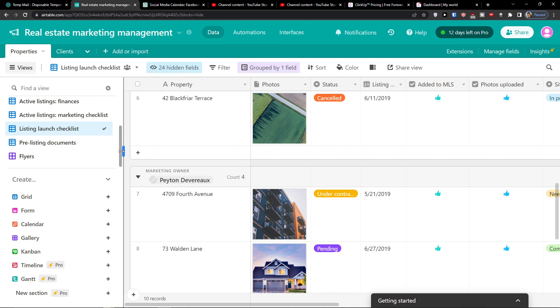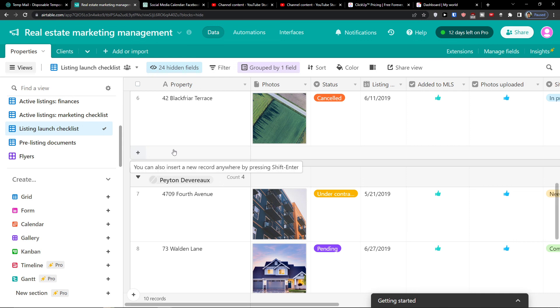So thank you very much guys for watching. This was just an introduction to the templates on Airtable, what you can use for real estate. If you want me to create like, let's say for marketing real estate, I'm going to do it. Just let me down below in the comments. Thank you, have a great day, and goodbye. See ya.